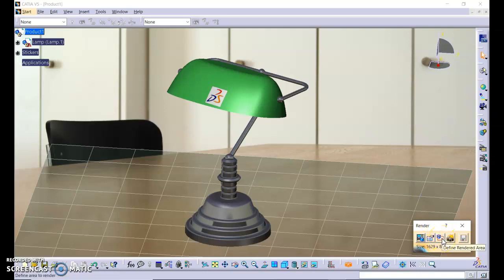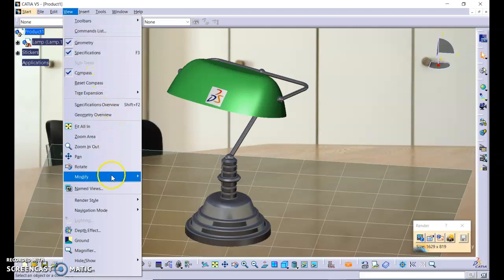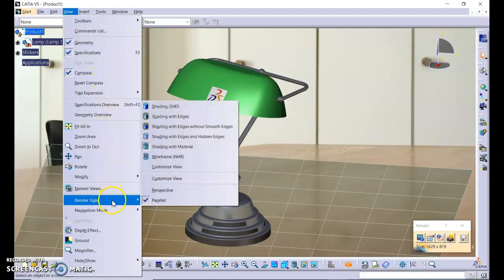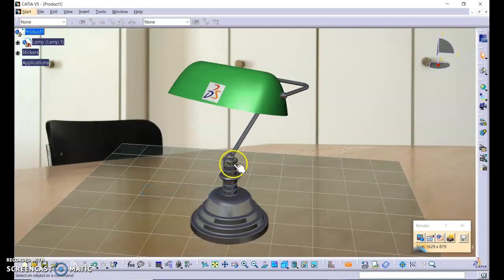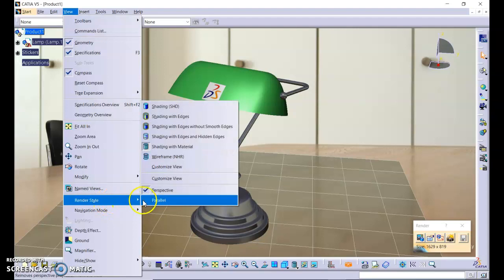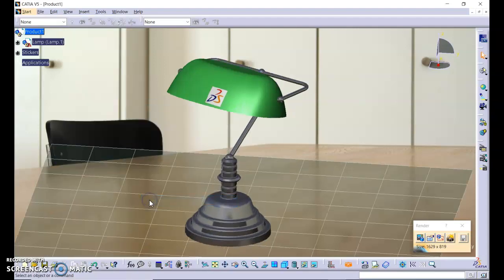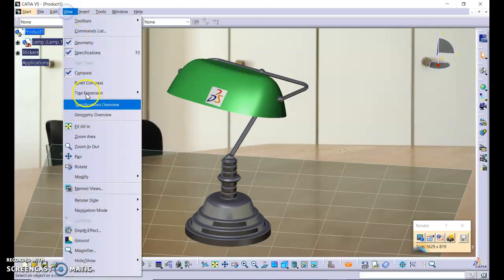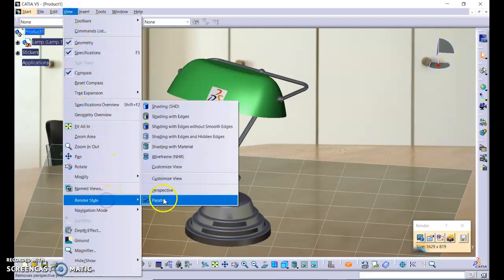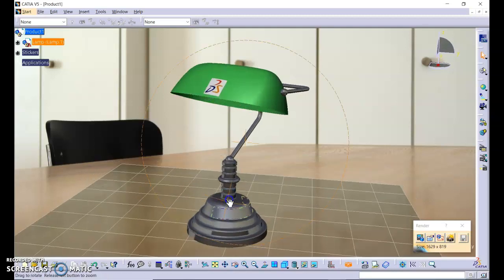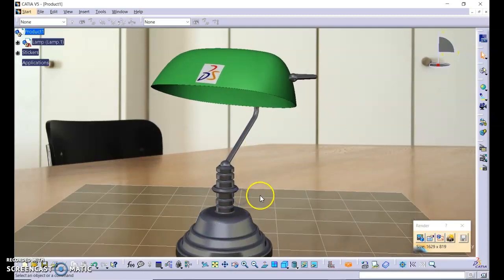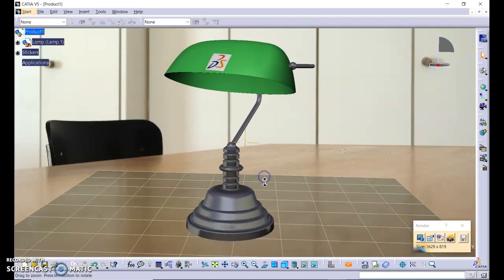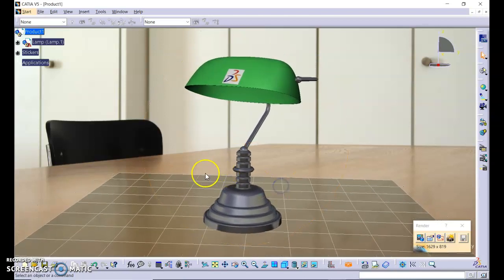This is the defining area. We use the whole area. Before we click render, go to view and then look at render style and click perspective. Perspective and parallel are different. Usually we use parallel to design, while if we do rendering we use perspective. We change this so that it is suitable with the background.